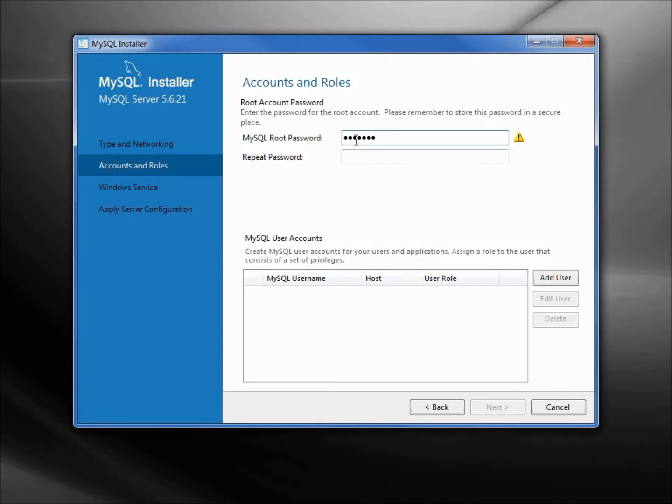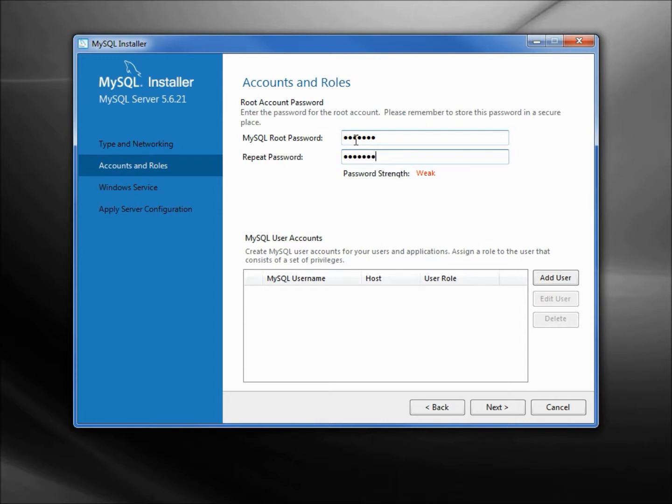I'm going to tab into the repeat password, SECRET1. And it is a very weak password, especially for our root password, our main administrative password. You're going to want to type in something a little better. Let's move on to next.